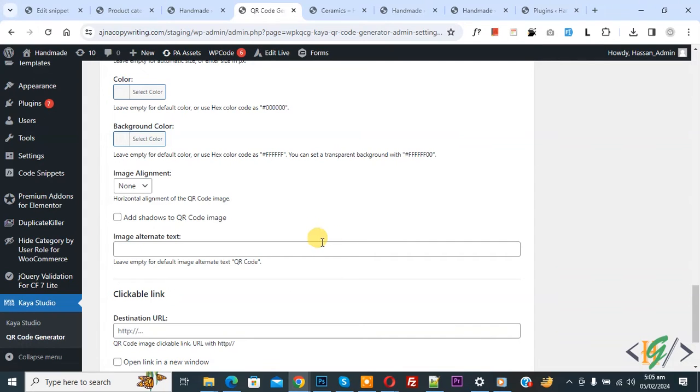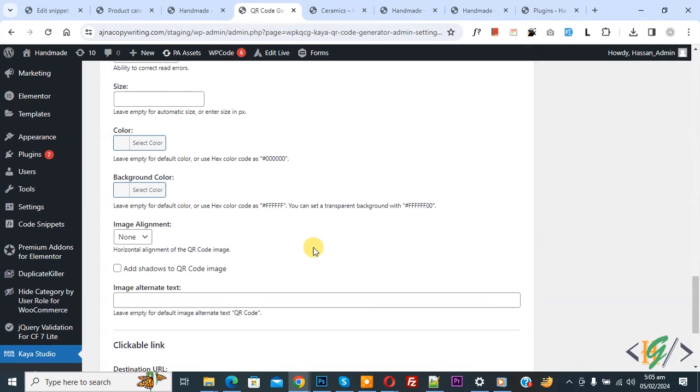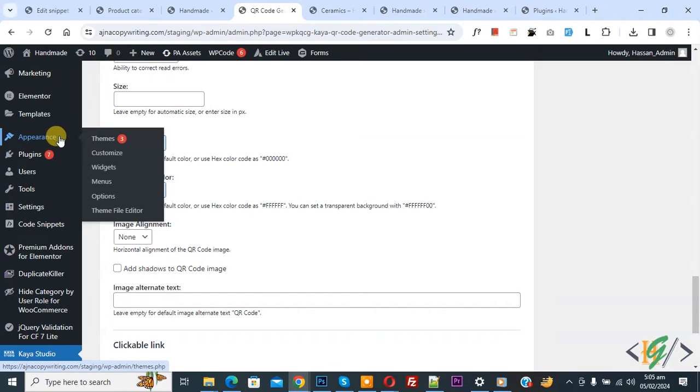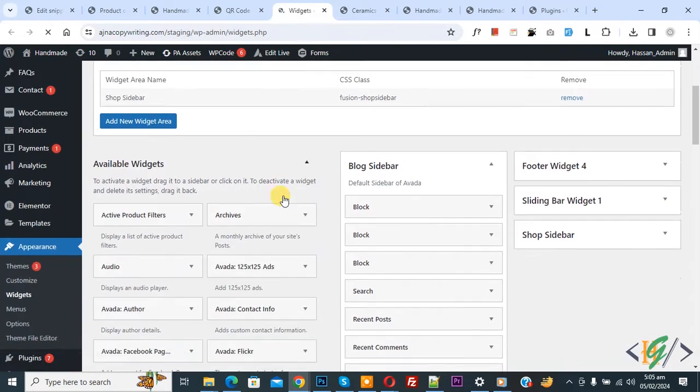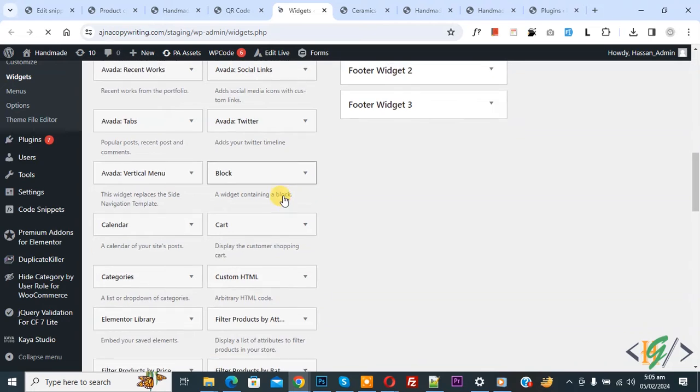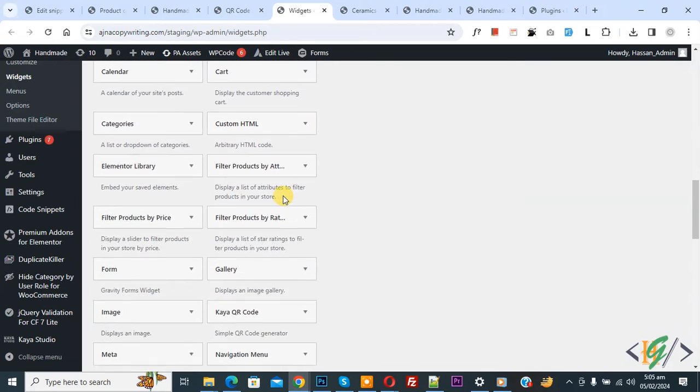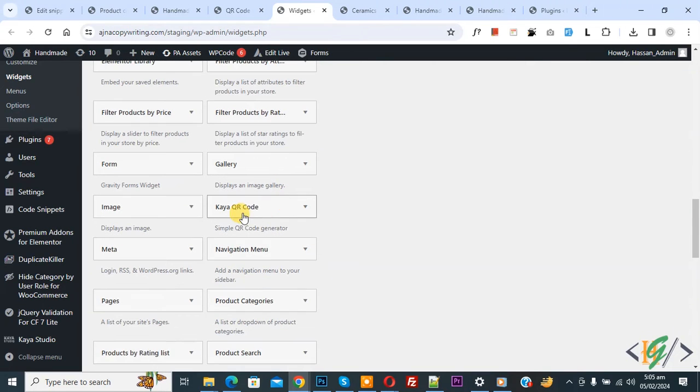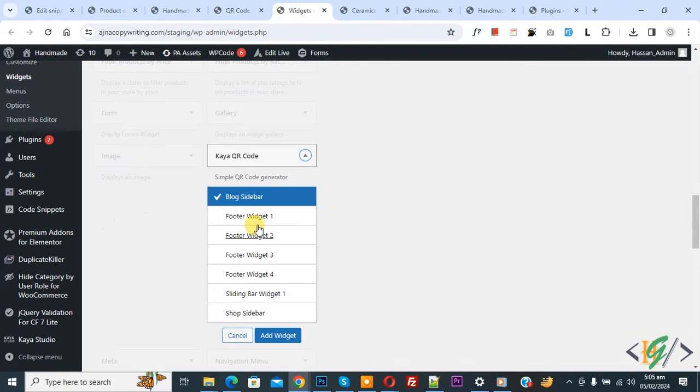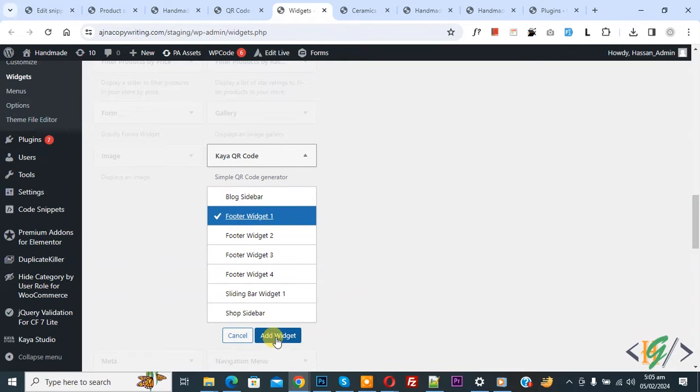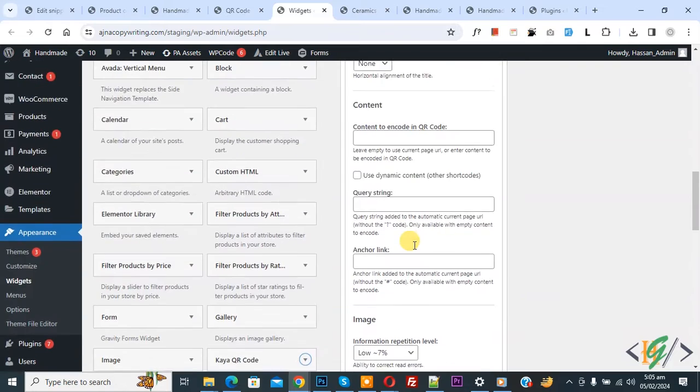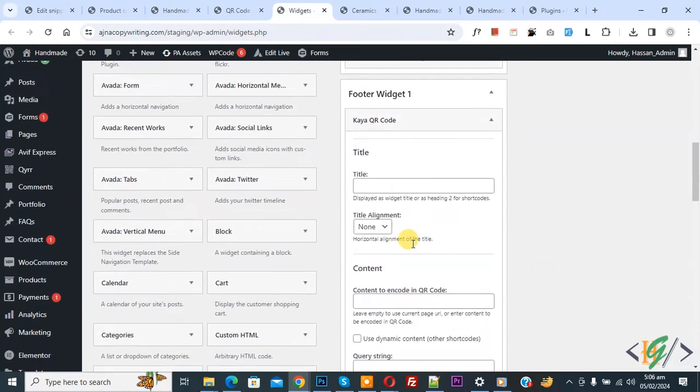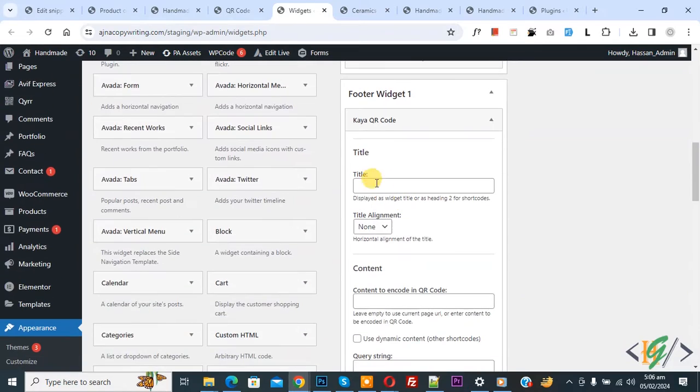On the left side you see Appearance and then Widgets, so open it. Now scroll down to find QR Code Widgets. Now you see Kaya QR Code, so open it. We are going to add it in the footer section - Footer Widget One. Click Add Widget. Now we are in Footer Widget One.